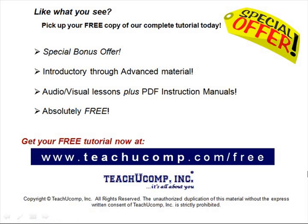Like what you see? Pick up your free copy of the complete tutorial at www.teachucomp.com forward slash free.